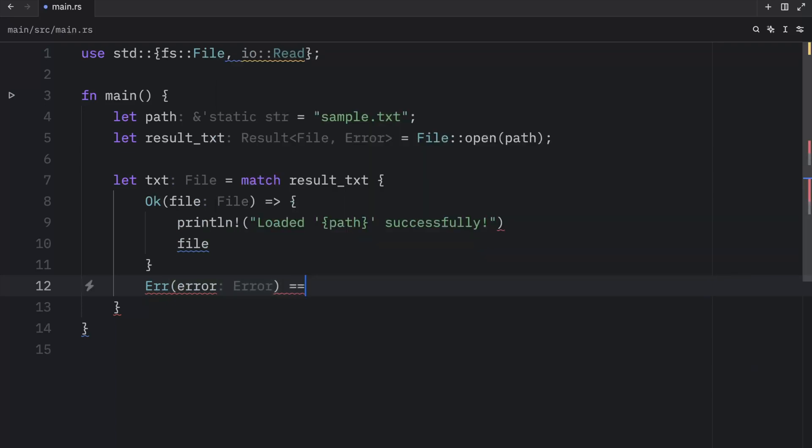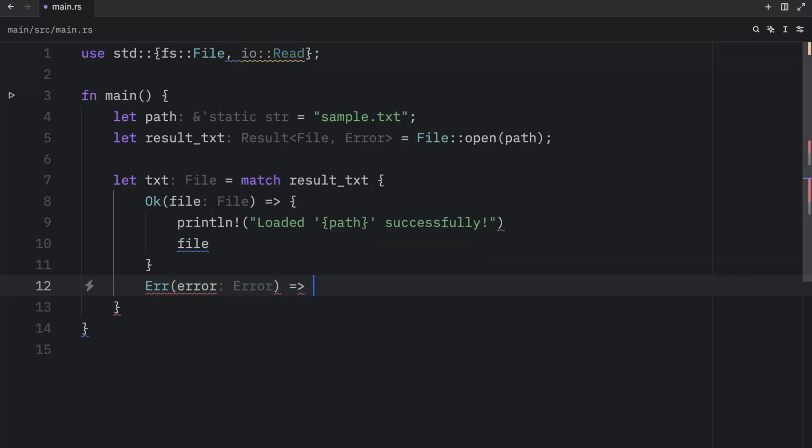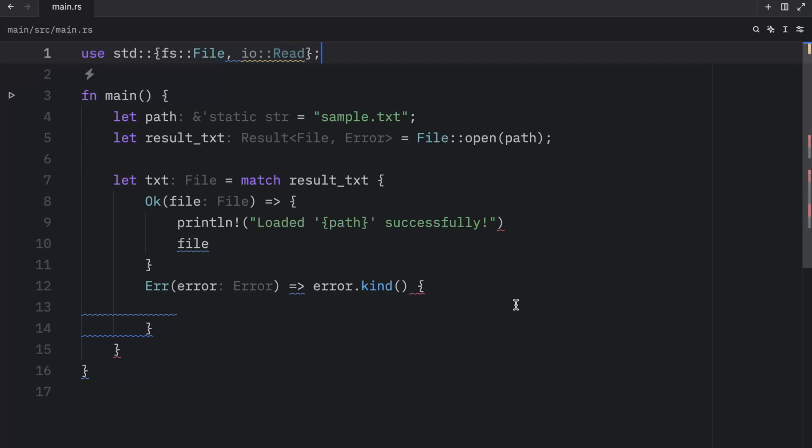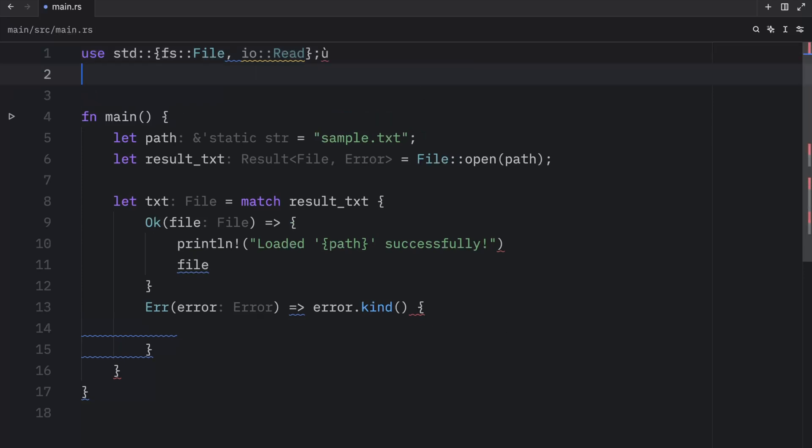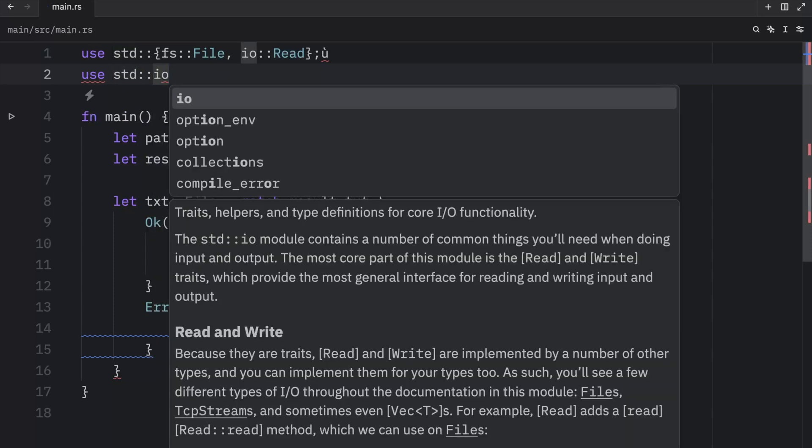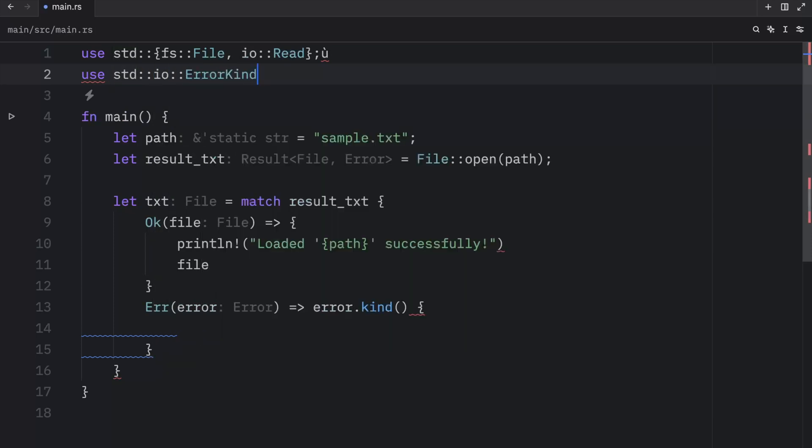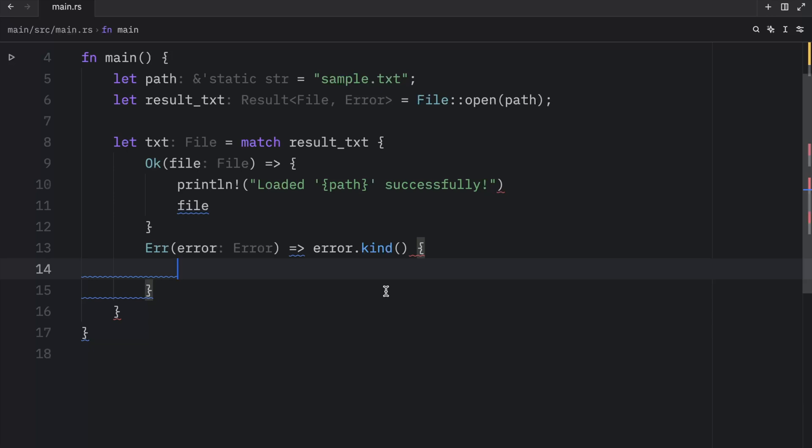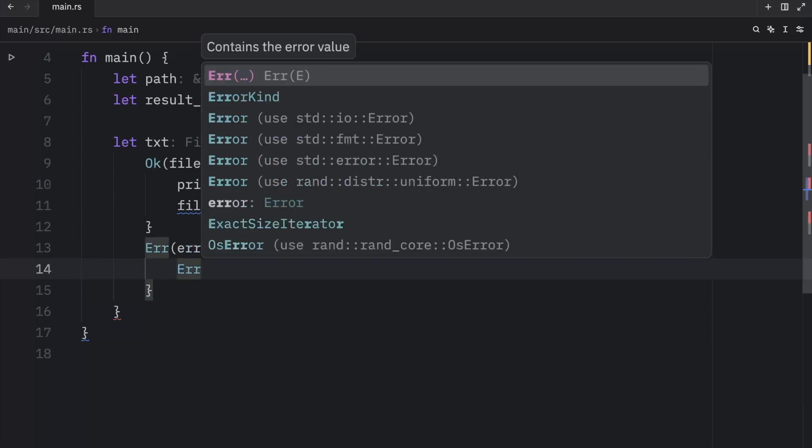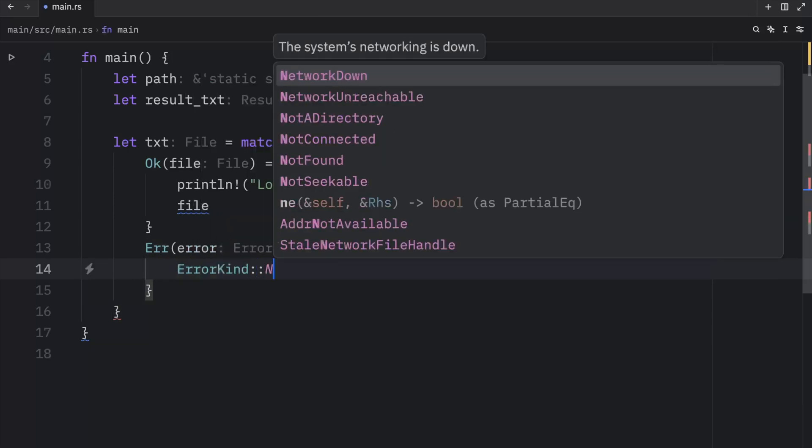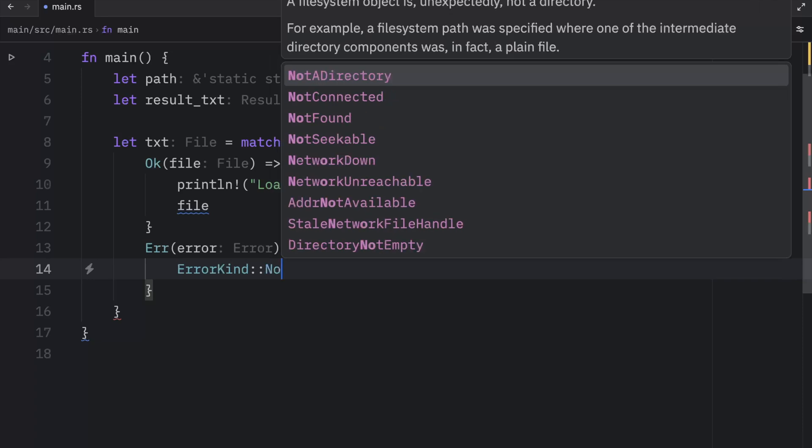So we're going to type in error with the error. And here we want to match against the error.kind. And for this to work, we need to import error.kind. So here we can type in standard IO error.kind. And with this inside the error block, we can start typing in things such as error.kind.notfound.